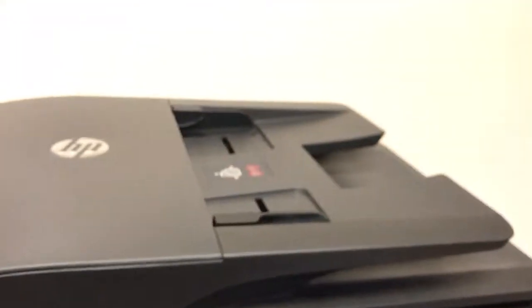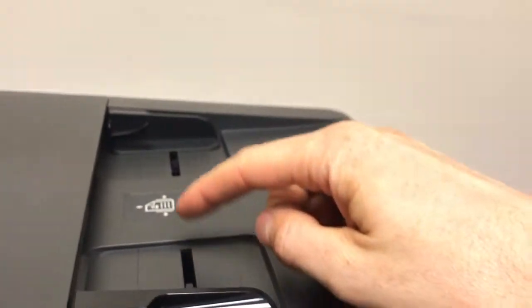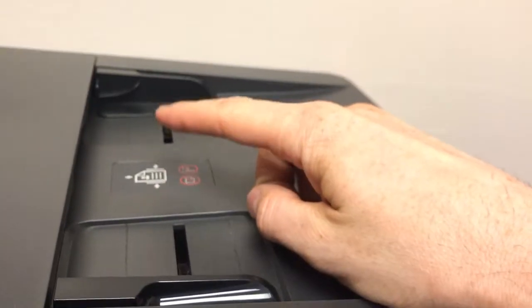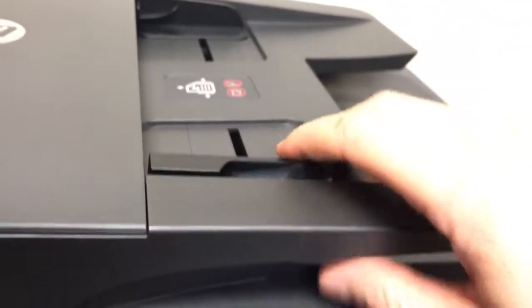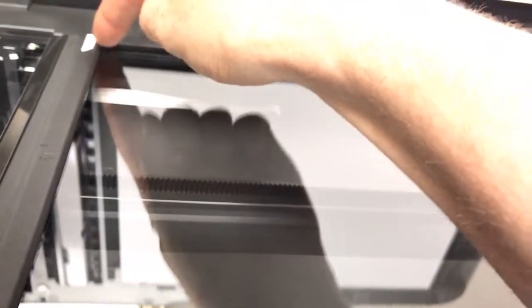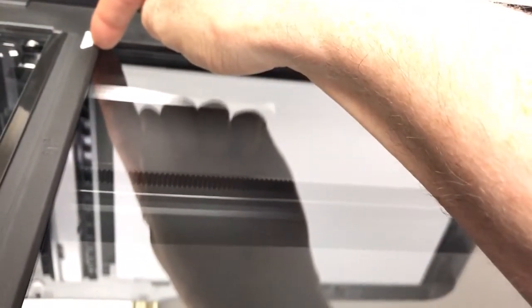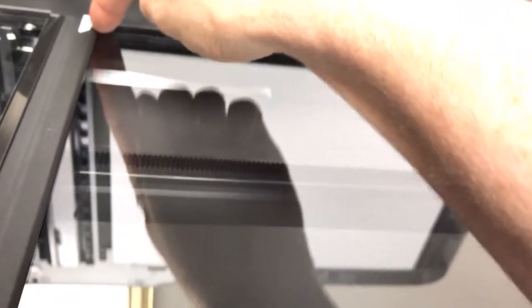We'll need to load our original either in the auto document feeder face up, top of the document in the auto document feeder, or face down on the glass with the document over here in this edge to this far top right edge.